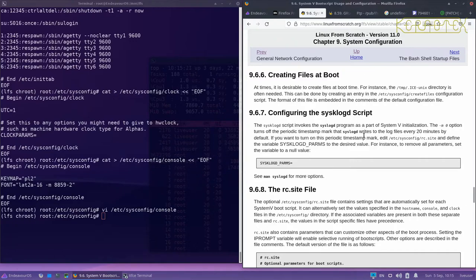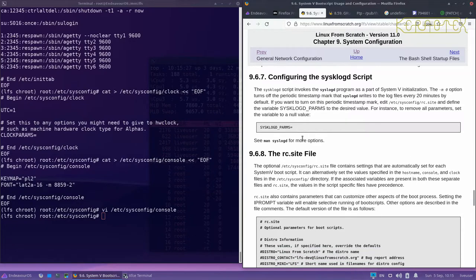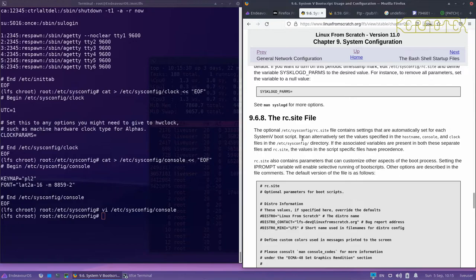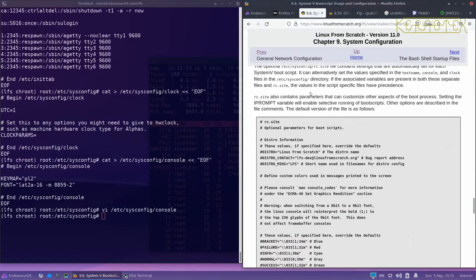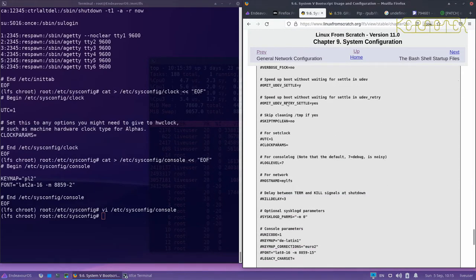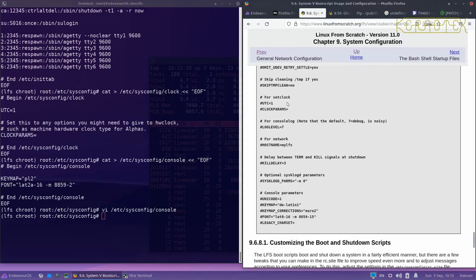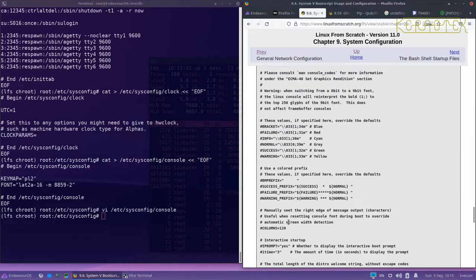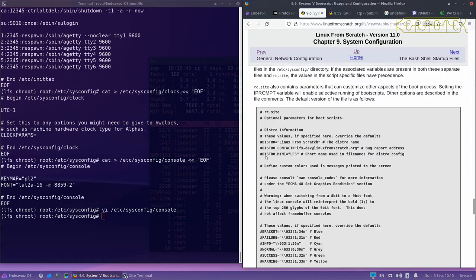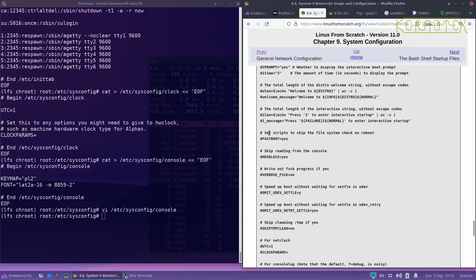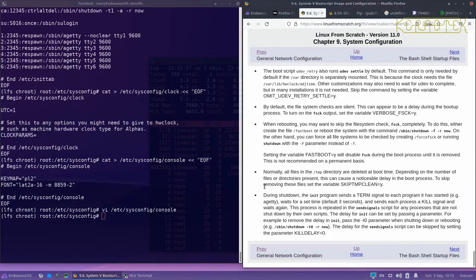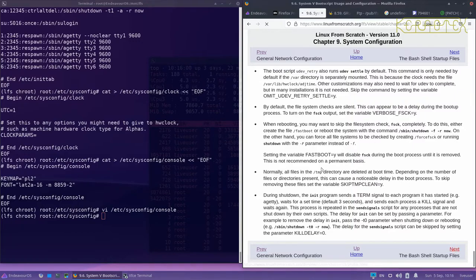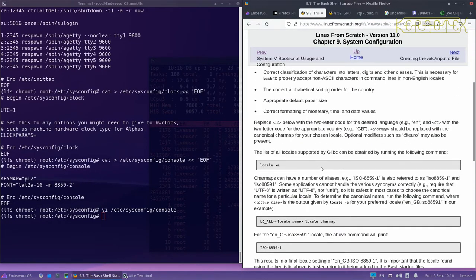Yeah there's a bit here about sysklogd script about configuring. I don't normally touch that at all. Then there's this rc.site file which has got various parameters for starting up and so on. I don't think there's actually settings set by default in there, they're all commented out, but it's just printed here for information. It already exists so if needed you can alter that.